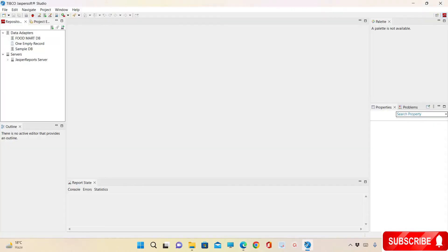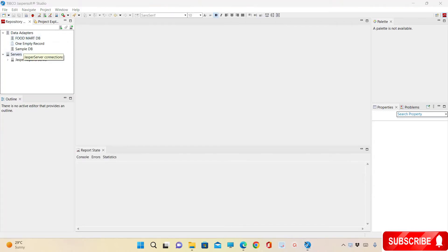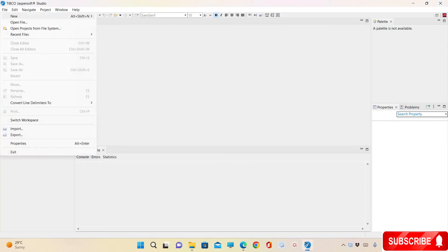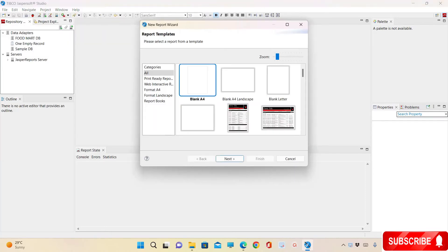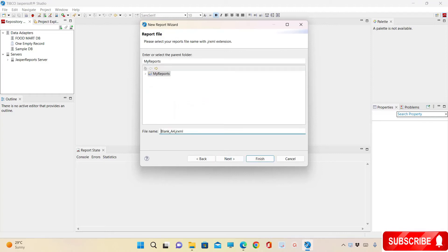I have already configured the server and FoodMart database in the studio. To create a new report, go to File and click on New. Click on Jasper Report, select the Blank template, click on Next, and change the file name to Sample.